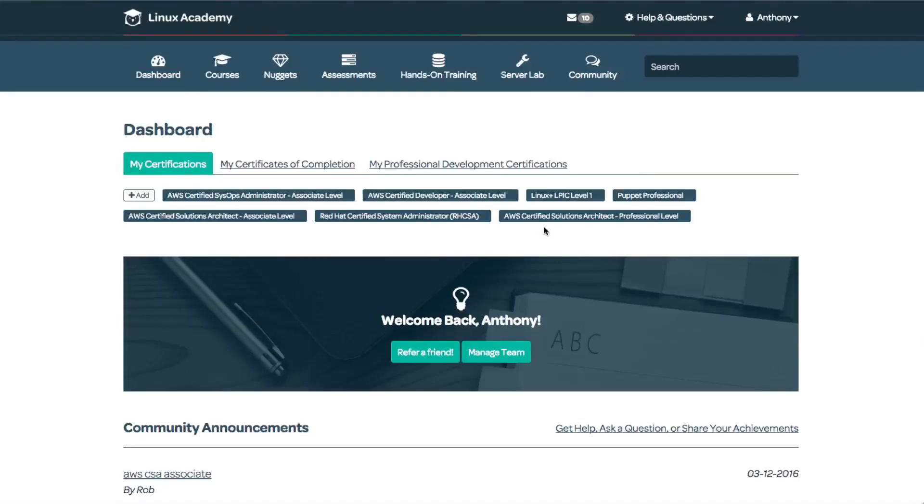Welcome. My name is Anthony and I'm the founder and CEO of linuxacademy.com. Today I'm excited to show you one of our new beta features for our enterprise feature set at Linux Academy.